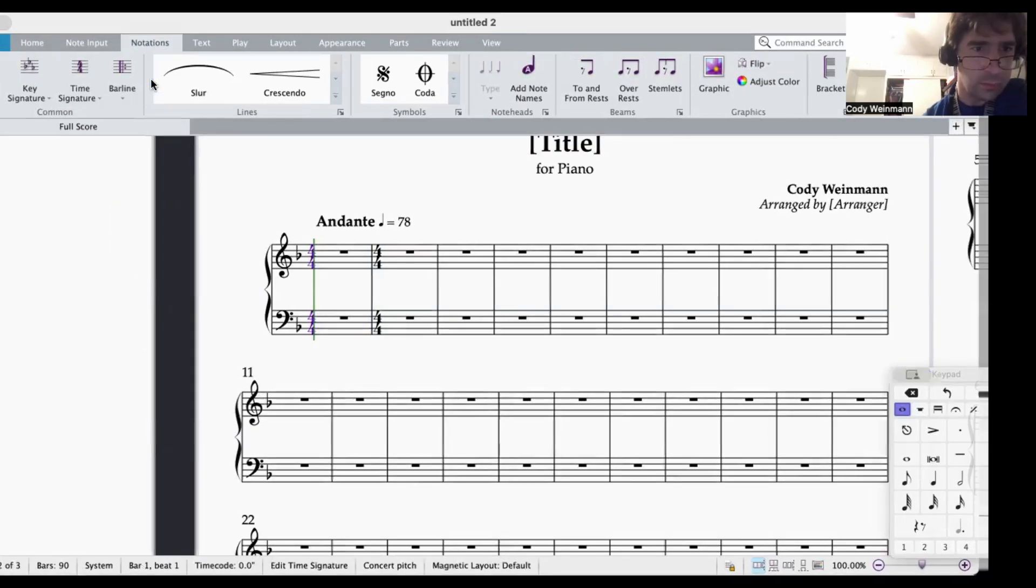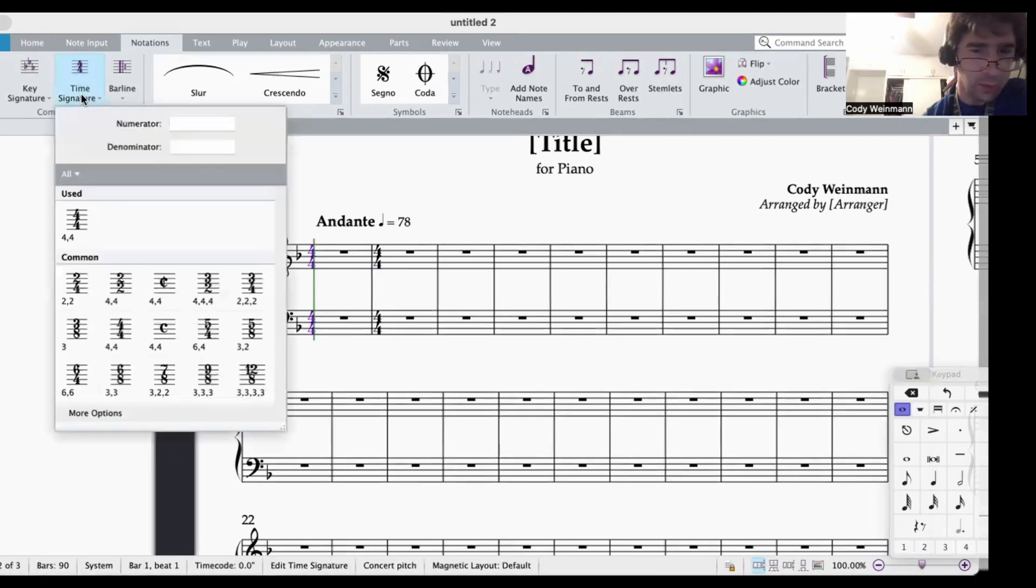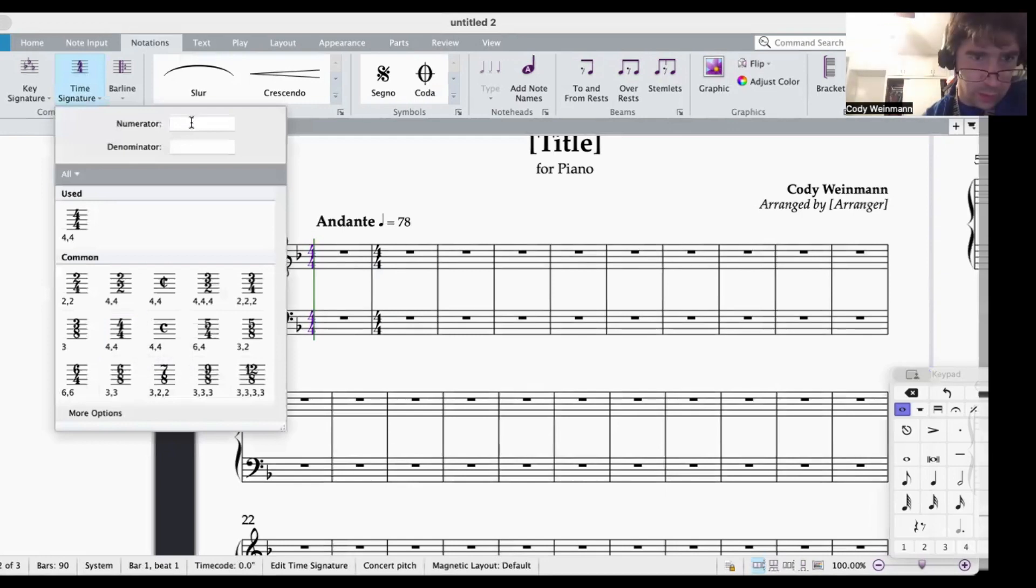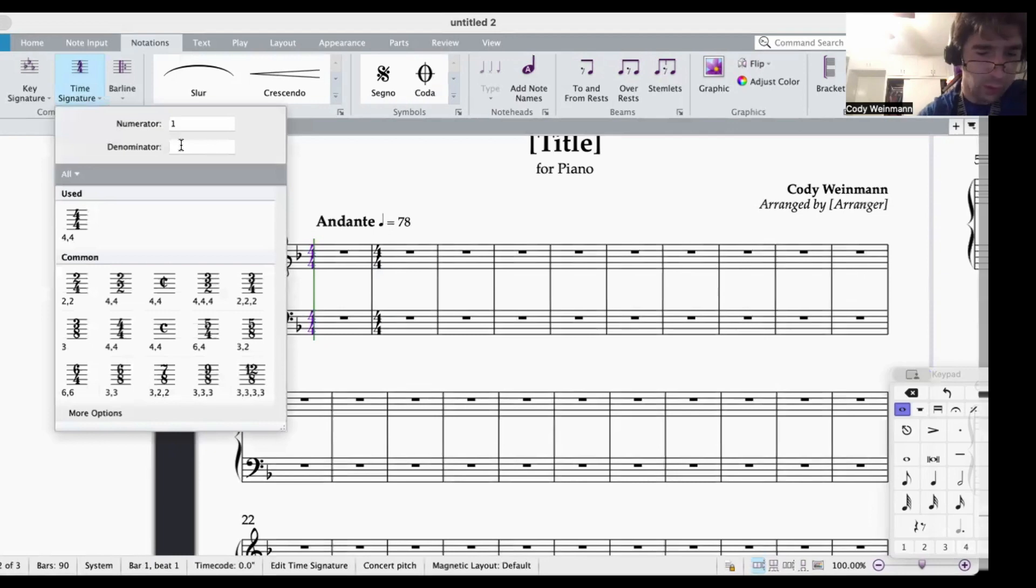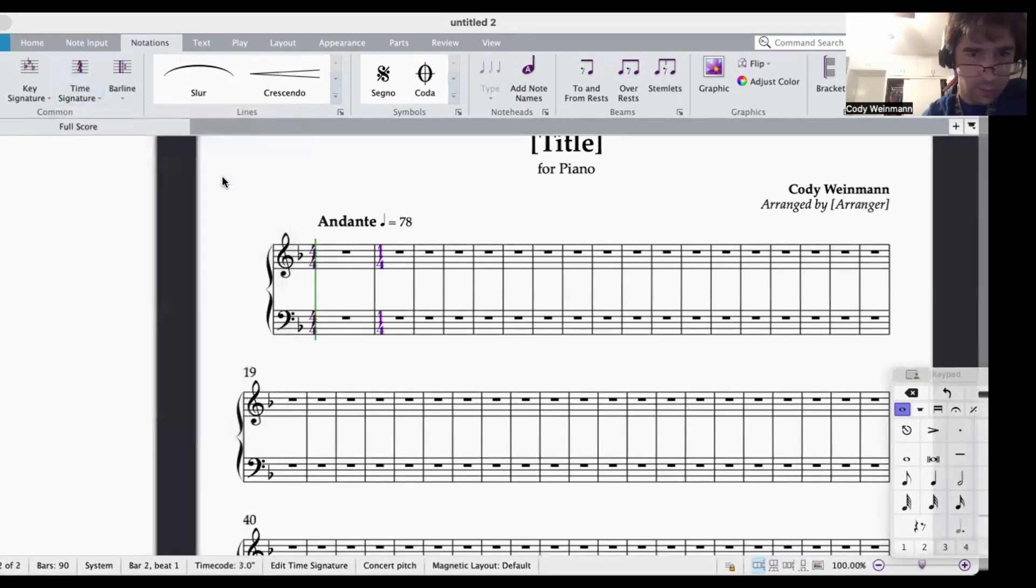You need to be able to go back, and you need to be able to go to time signature, and you can put a custom time signature in here. I'm going to put one 4, one quarter note, and I'm going to say okay.